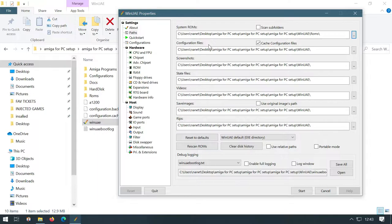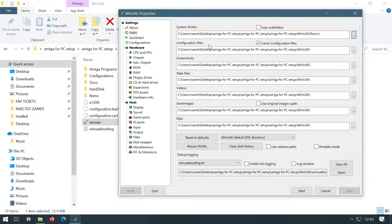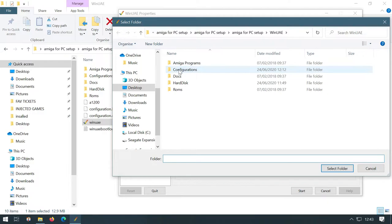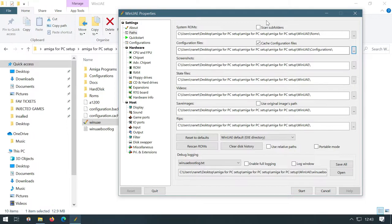The next folder we want to point it to is our configuration file folder. And again, we want to point it to, so go back to your desktop, go into Amiga for PC setup, go into WinUAE, click on configurations and that's the folder that we want. So we've told it now where those files are basically.